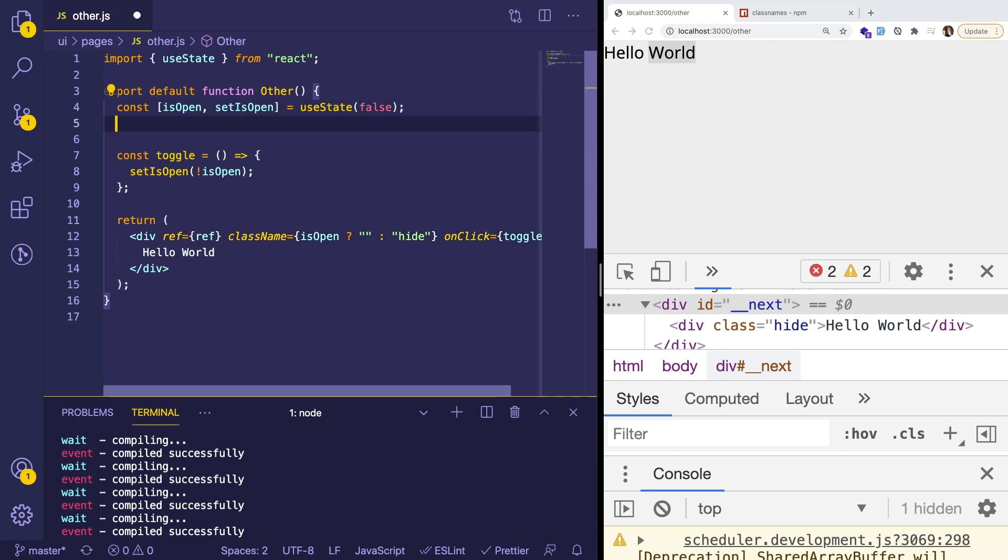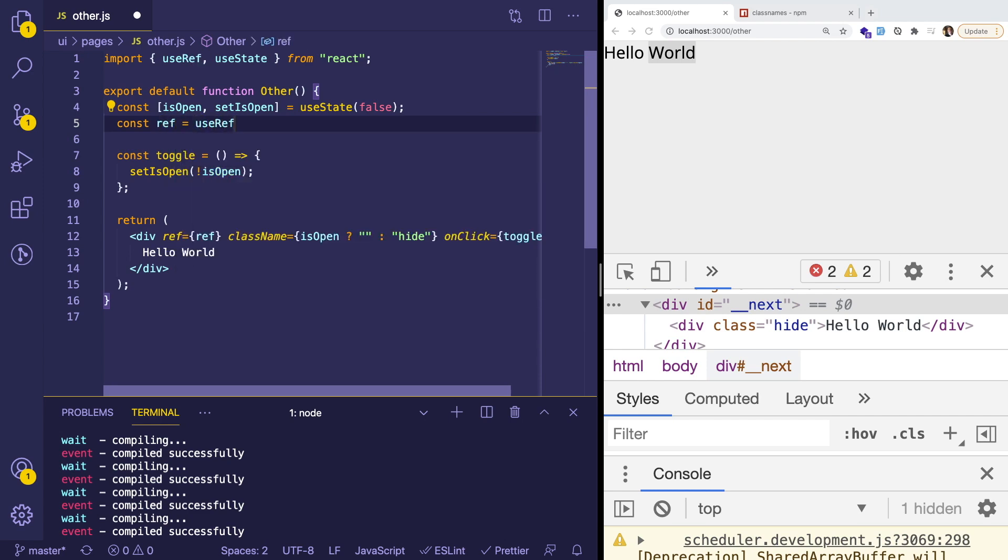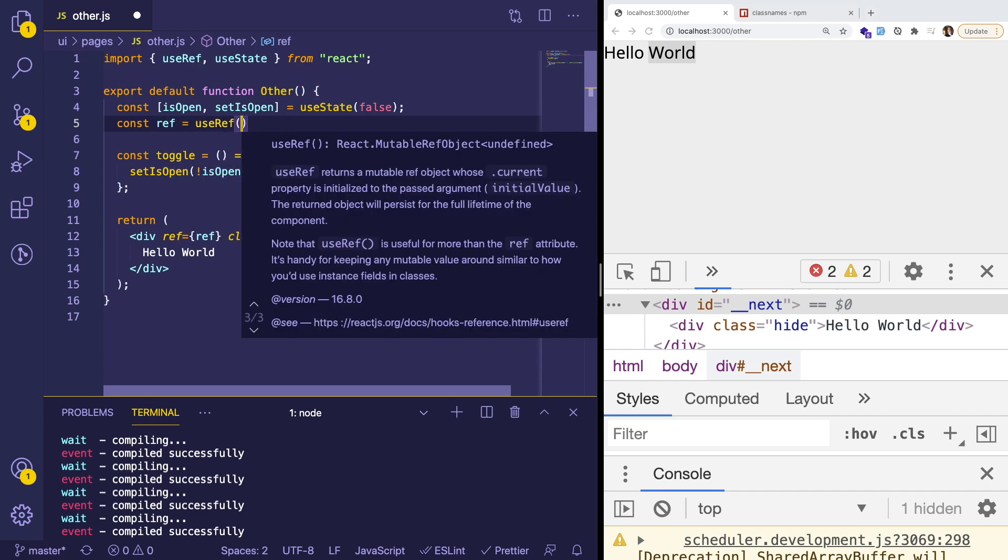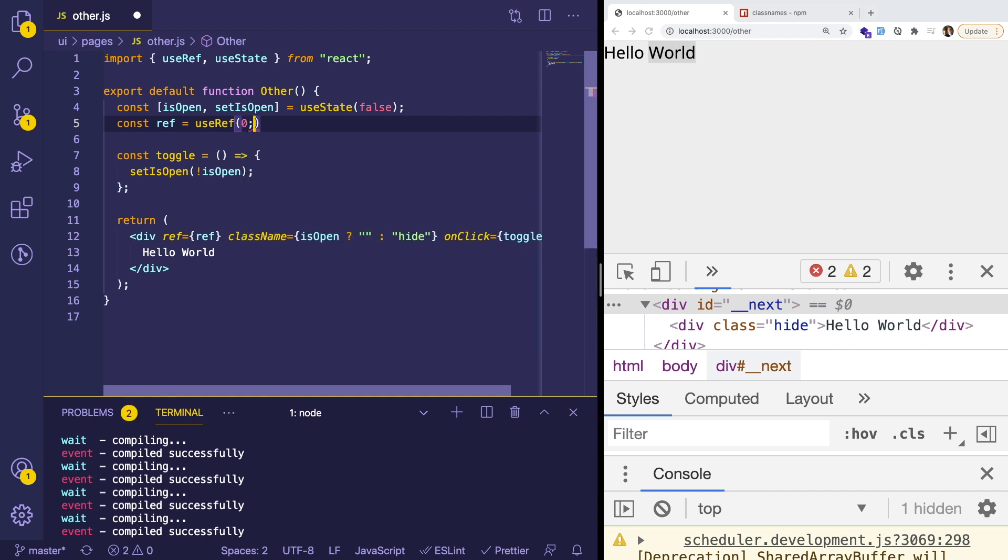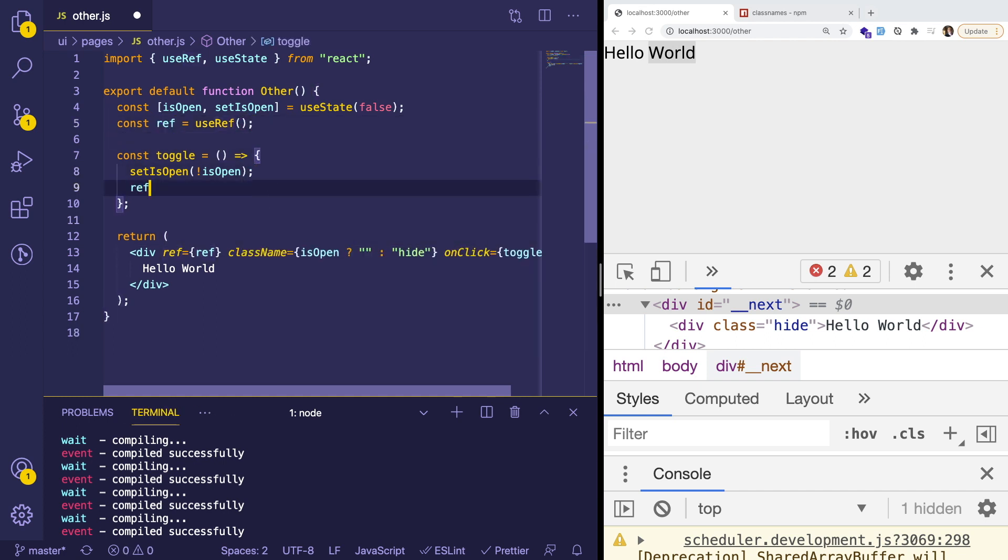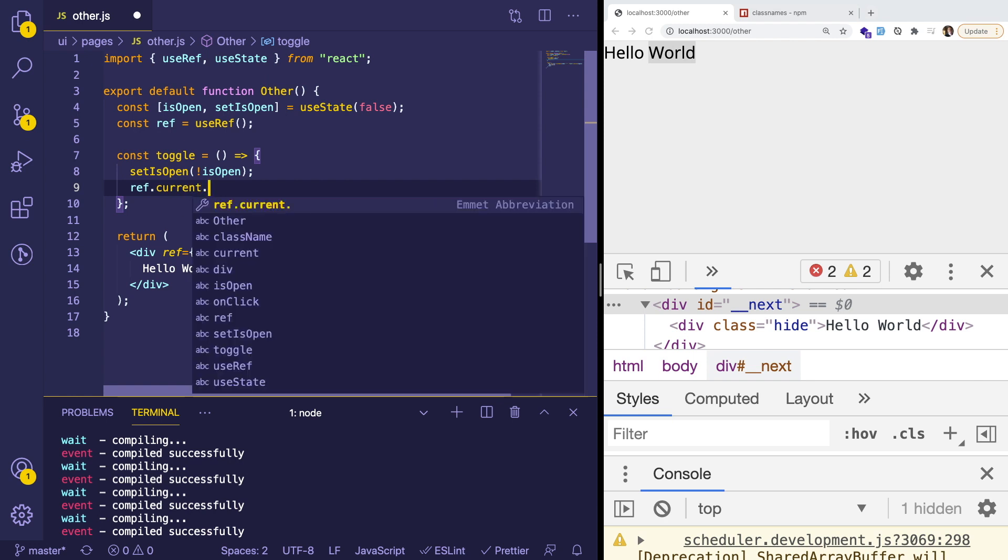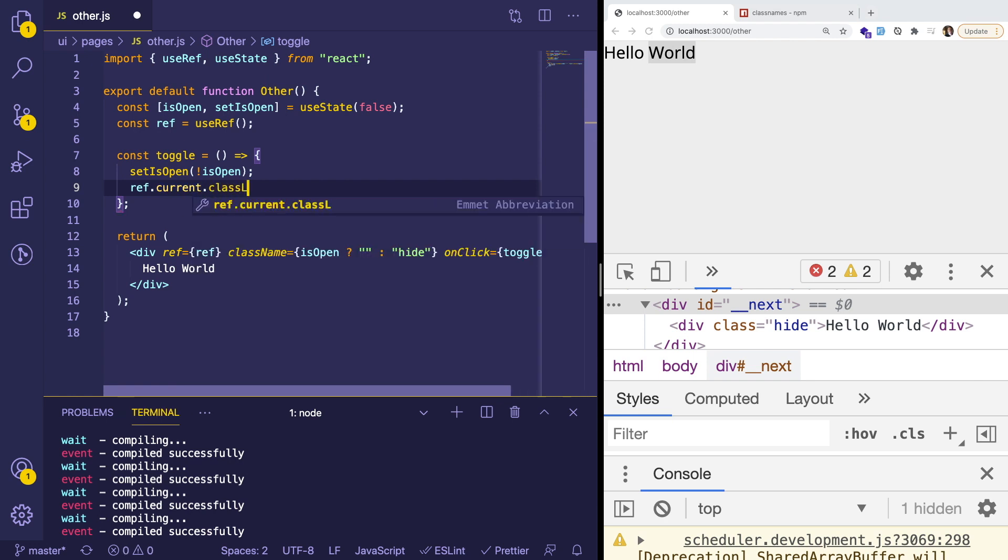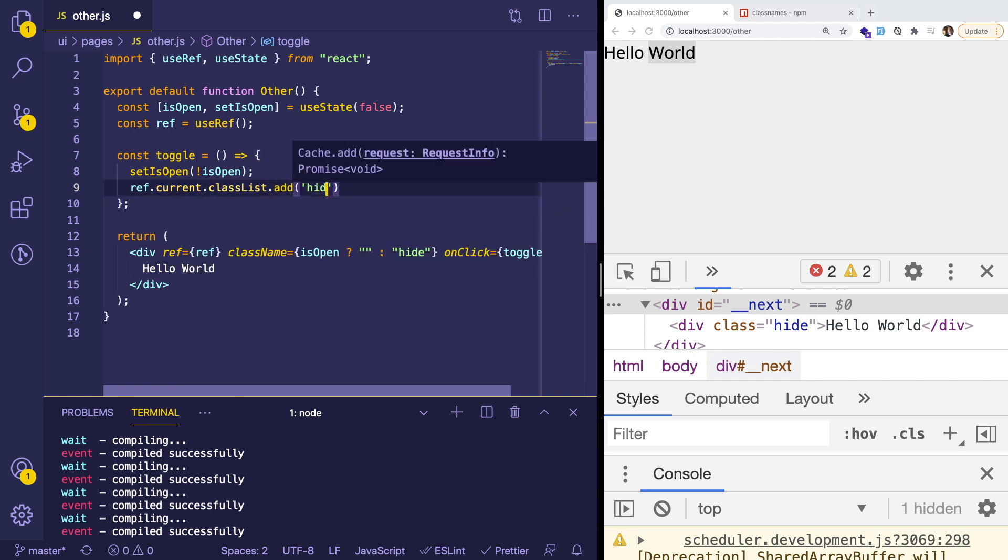You could pull in the ref here, I think it's like this. Like that. Okay, something like that. And what that would allow you to do is you can actually say ref.current, and then you can do your classList.add, and then hide.